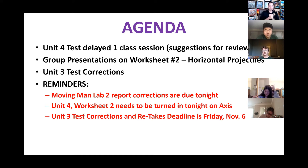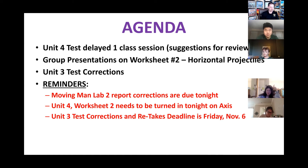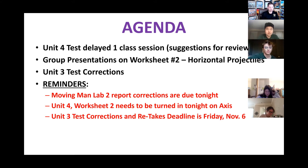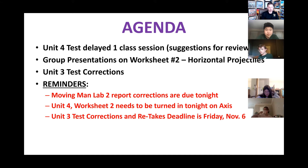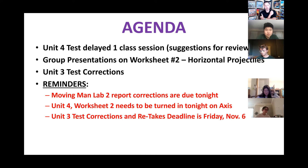A couple reminders: the Moving Man Lab number two corrections are due tonight on OneNote — make sure you're getting those done. I'll be checking them Tuesday and Wednesday to update your lab grades. The Worksheet 2 we're going over today is also due on AXIS tonight. So Moving Man Lab on OneNote, Worksheet 2 on AXIS. Also, if you haven't been getting notifications when I post announcements, you may want to go into AXIS and set your notifications.